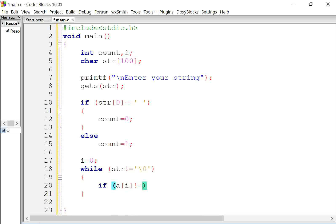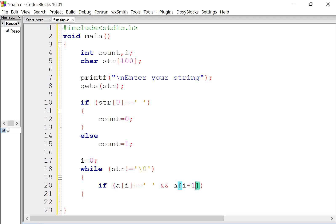The main logic is here — in other videos they don't write this. The condition is: if str[i] is equal to space AND str[i+1] is not equal to space. In other videos they are not showing this part, which determines whether the programmer's solution is correct or not.